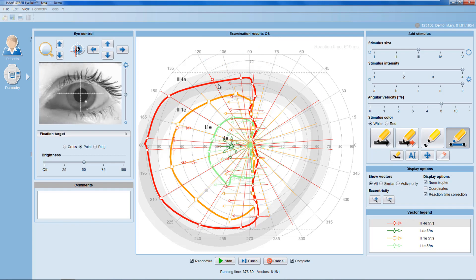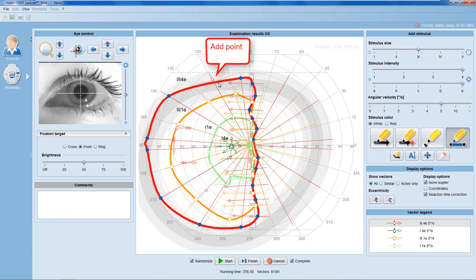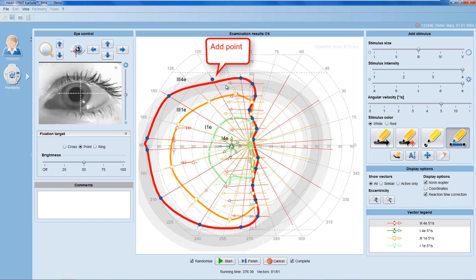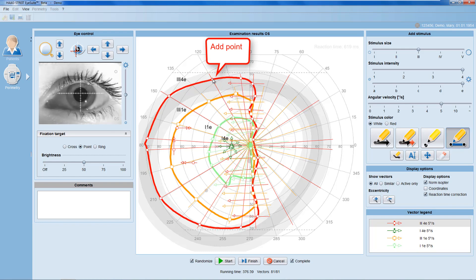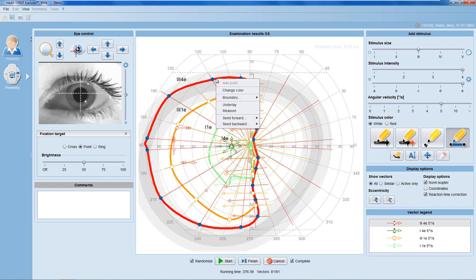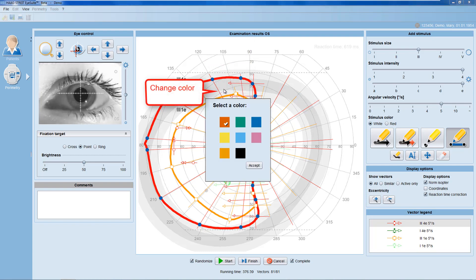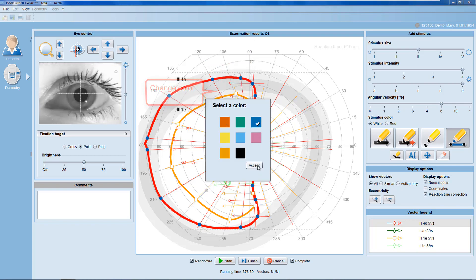If you'd like to add a response to an isopter, use a right mouse click onto the isopter and add the response. You can also change the color of both the vector and the respective isopter.